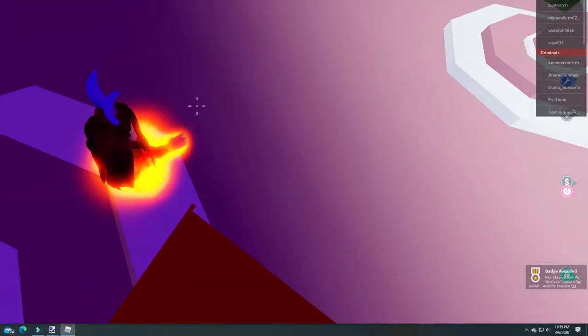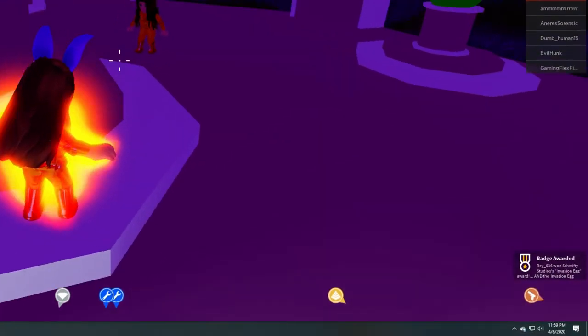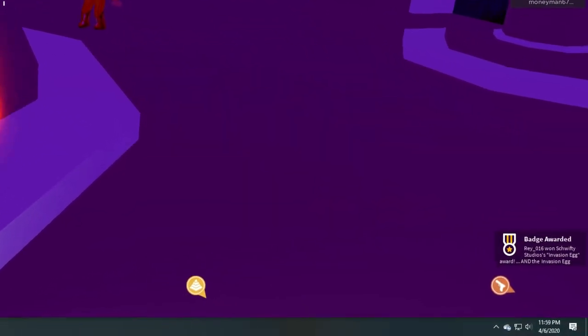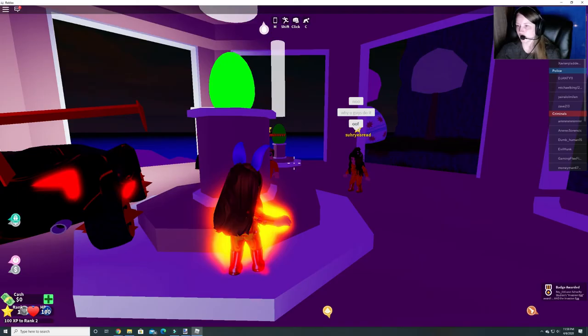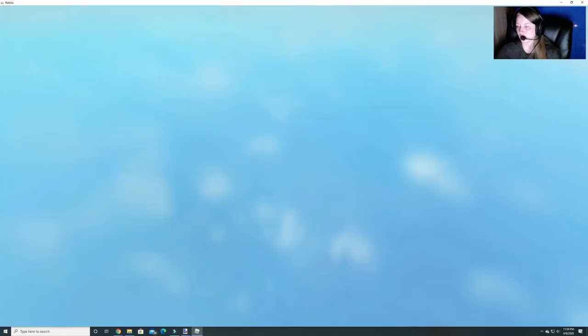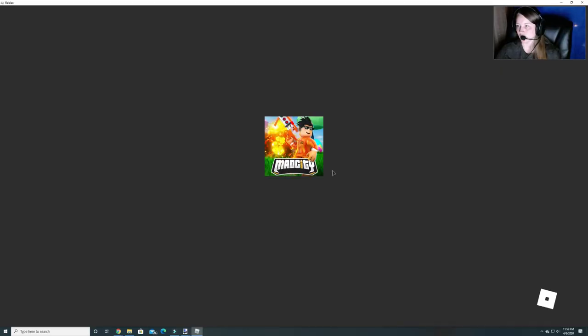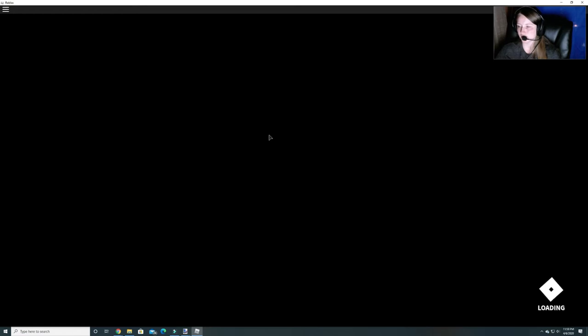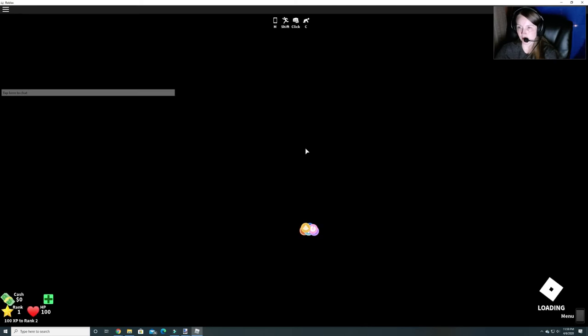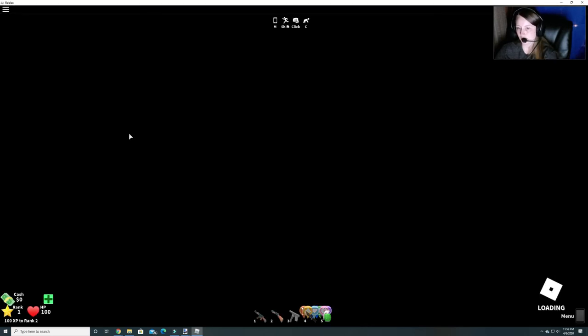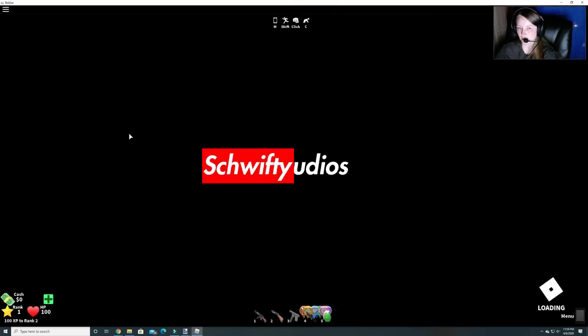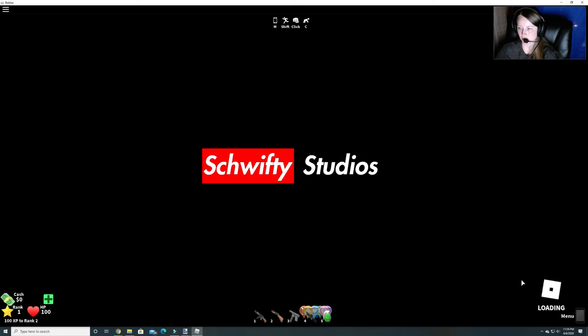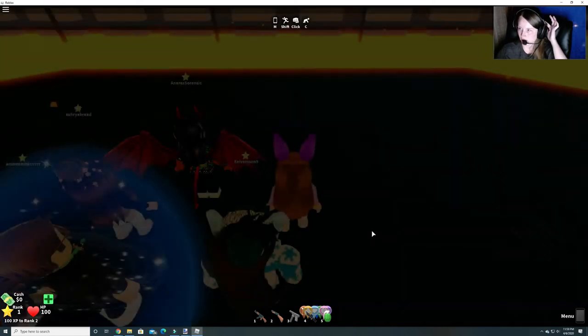Alright, teleporting players. And you can see that it says that we already have the invasion egg award even before we teleported. But so you don't even have to do this next part. You can if you want, but it's not required because as you can see we already received our egg.